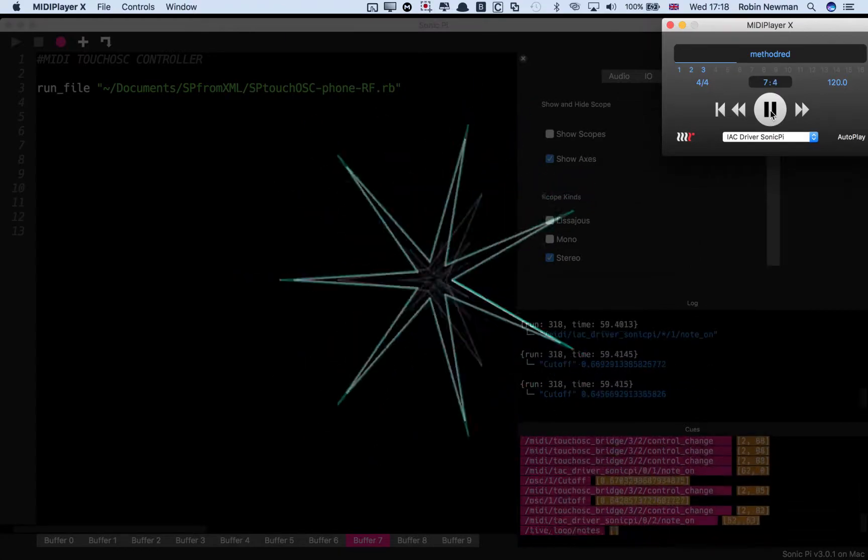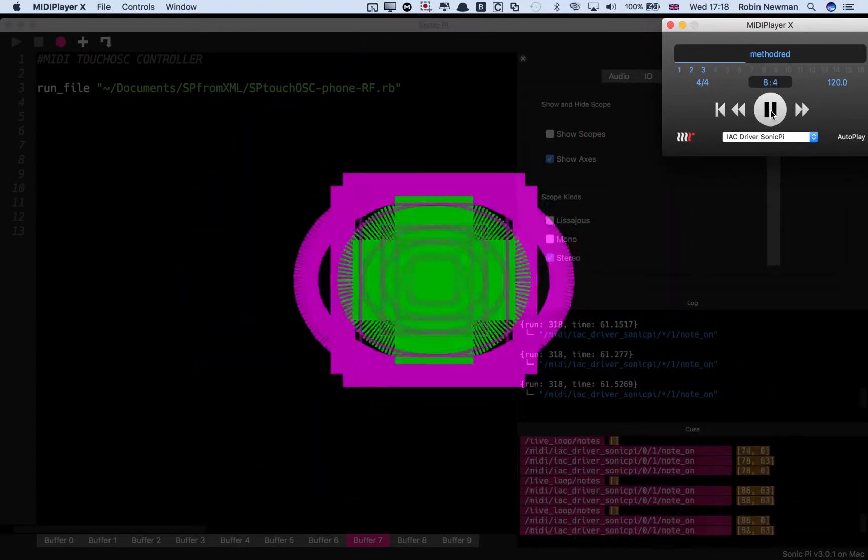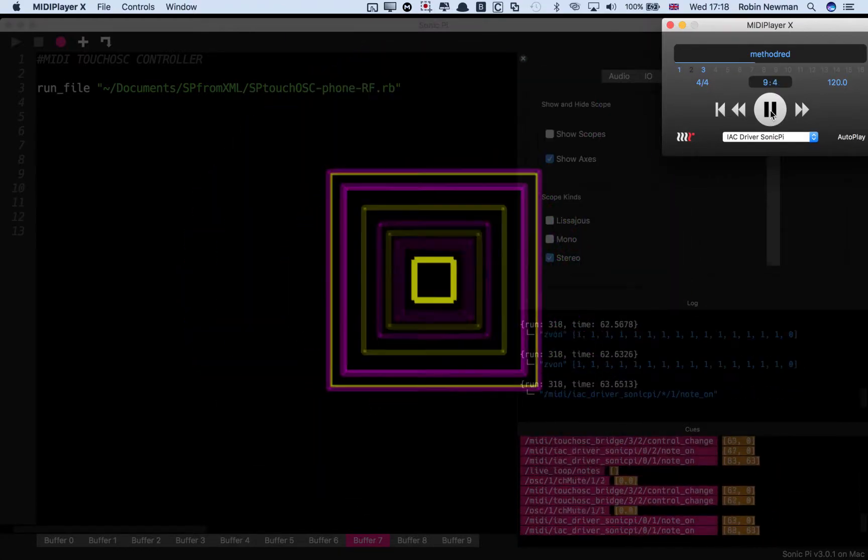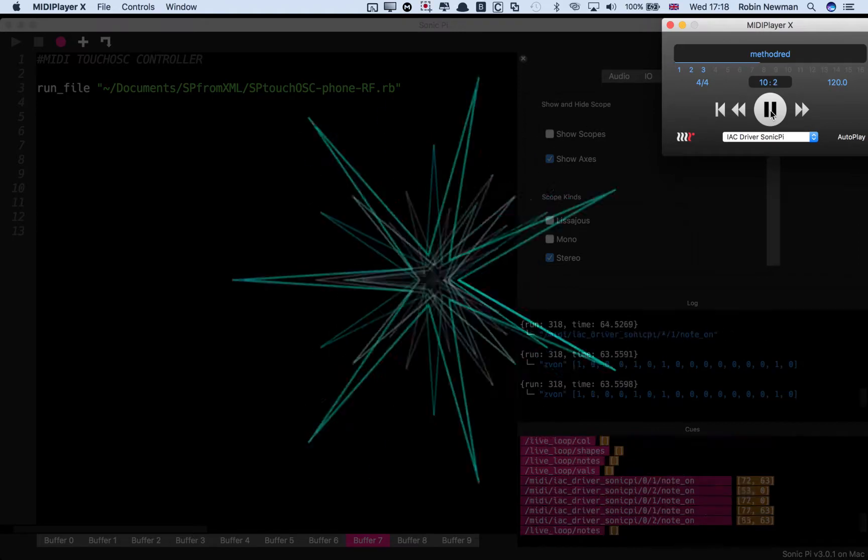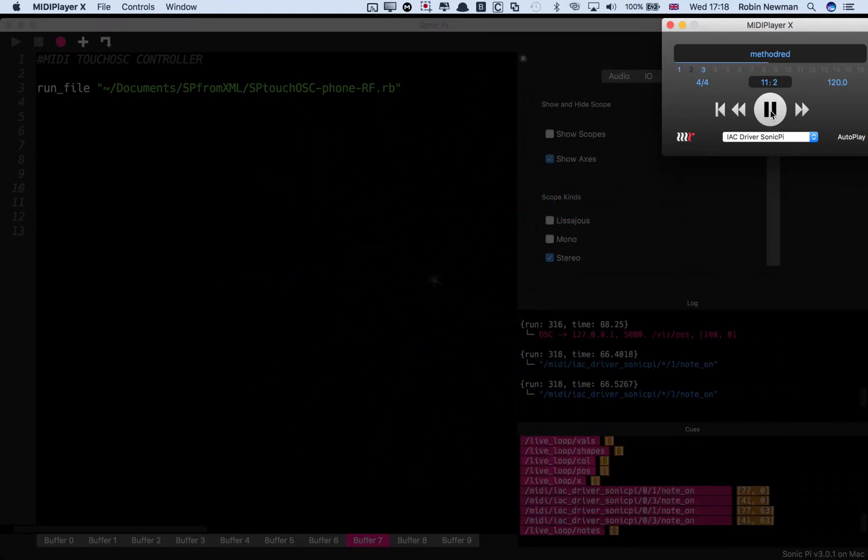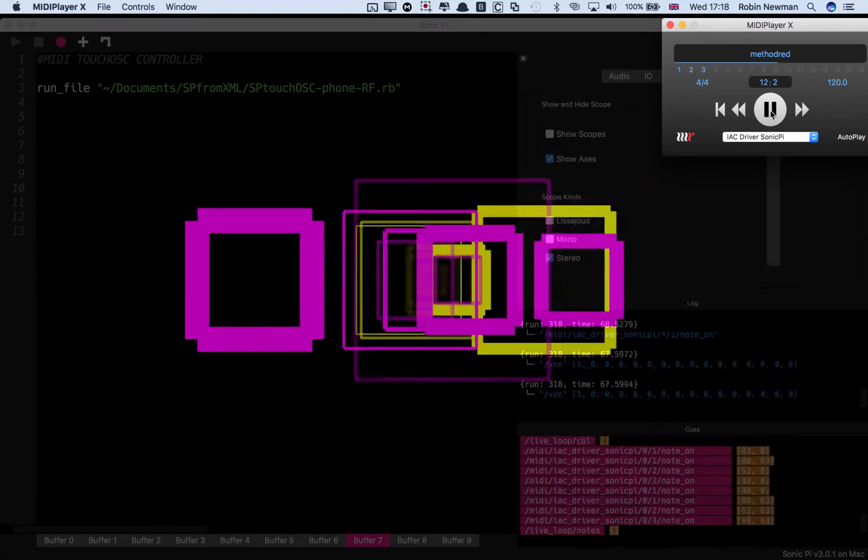At the same time we have got the visualizer running and I can switch off all the MIDI channels like this. So the visualizer disappears. Switch them on again.